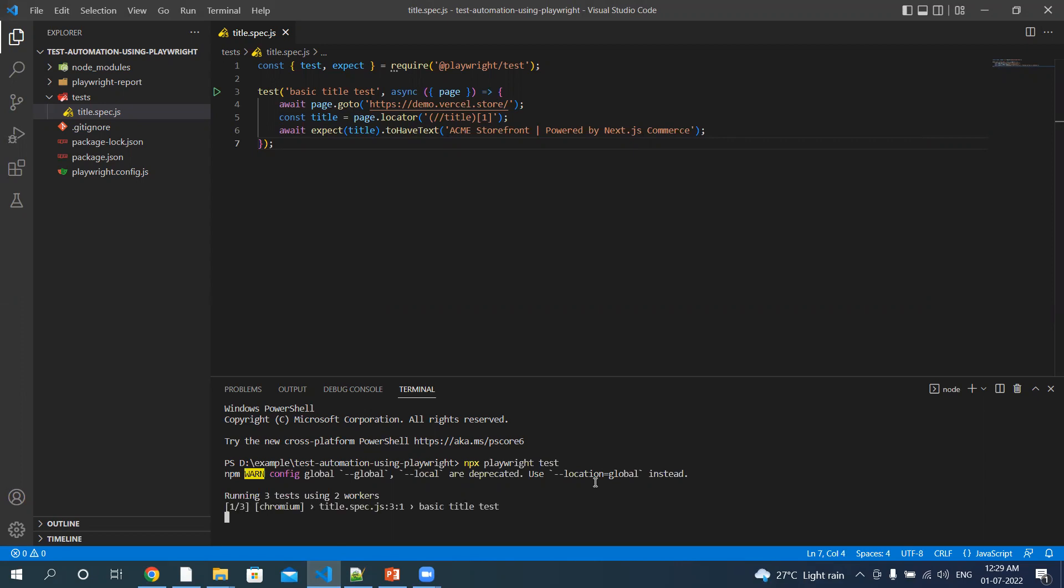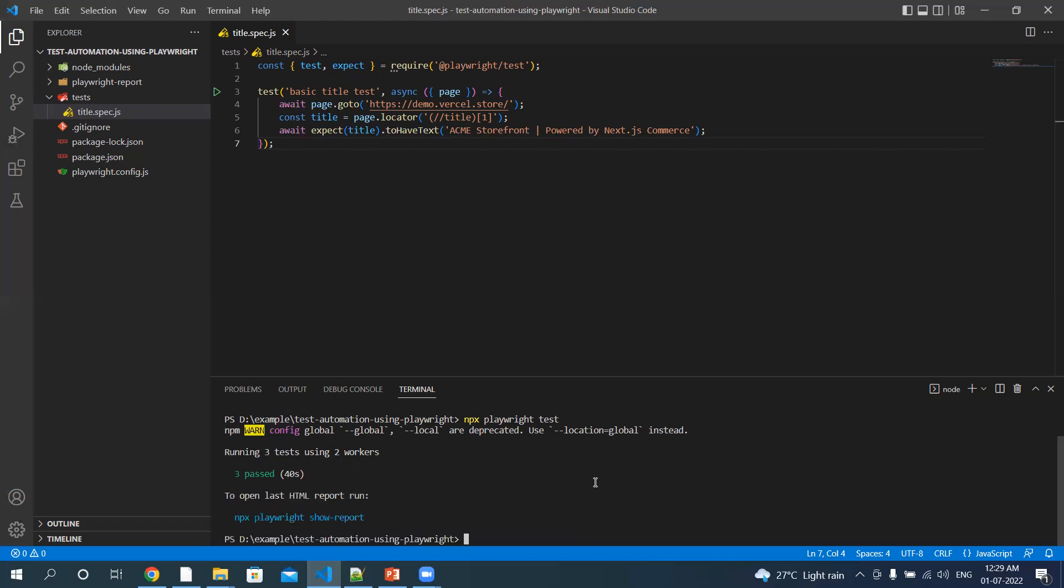So the first test is on Chromium browser, if you can see from the console. Second test is on Firefox, and third was WebKit. And all three tests passed, we can see.